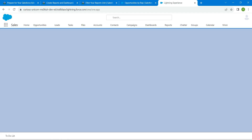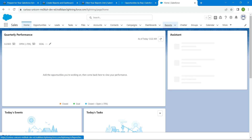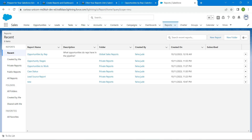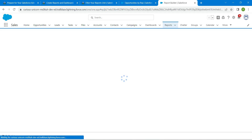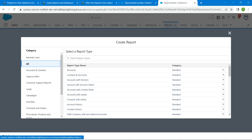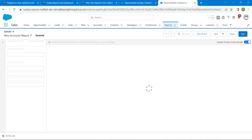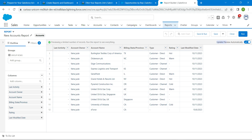Once you get this page, click on Reports, followed by New Report. Click on All, followed by Accounts, followed by Start Report. Once you get this page, make sure you have enabled Update Preview Automatically.